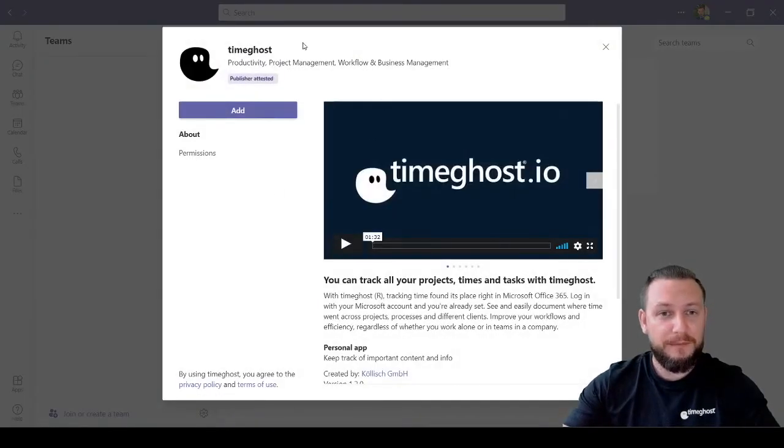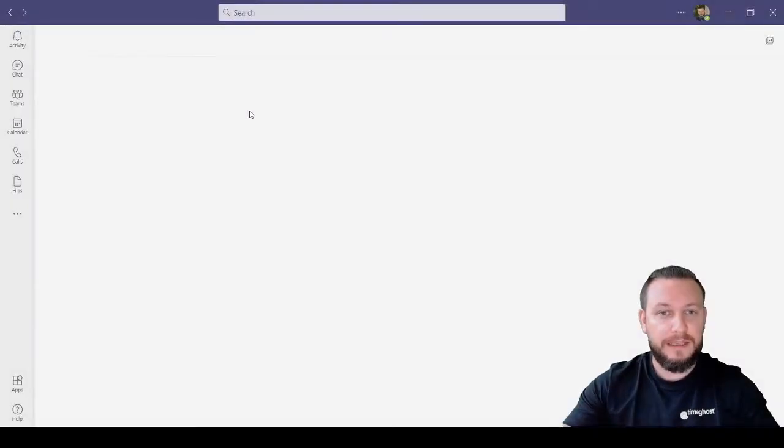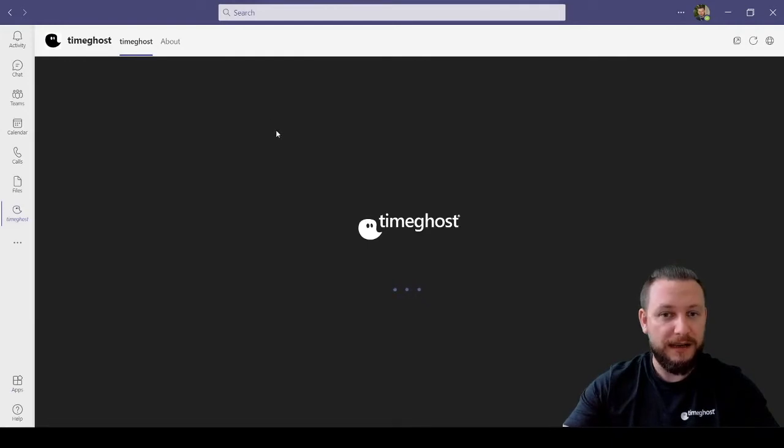So when I click on that, I have an add button, simply click add, and it starts to open automatically.